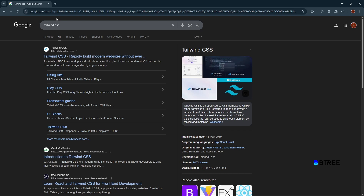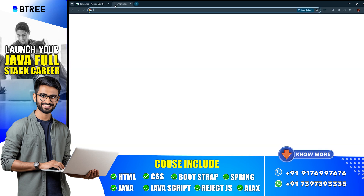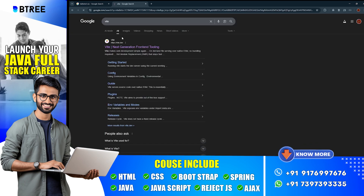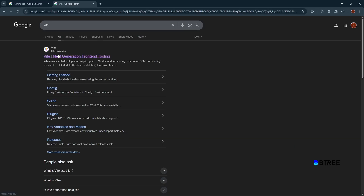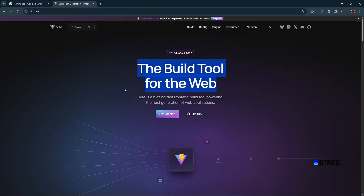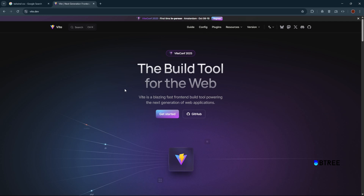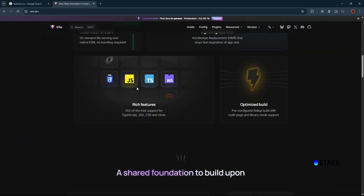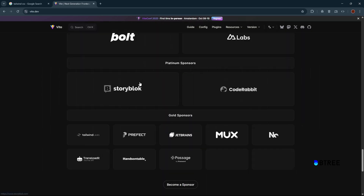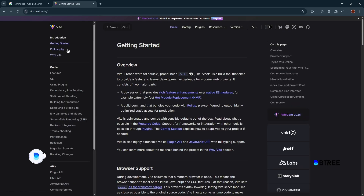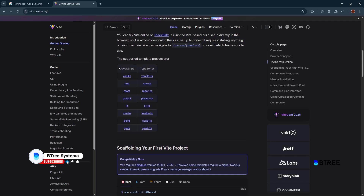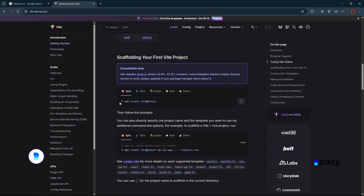So let's go to the React App. We can use React App. Now we can use React App and create the project.